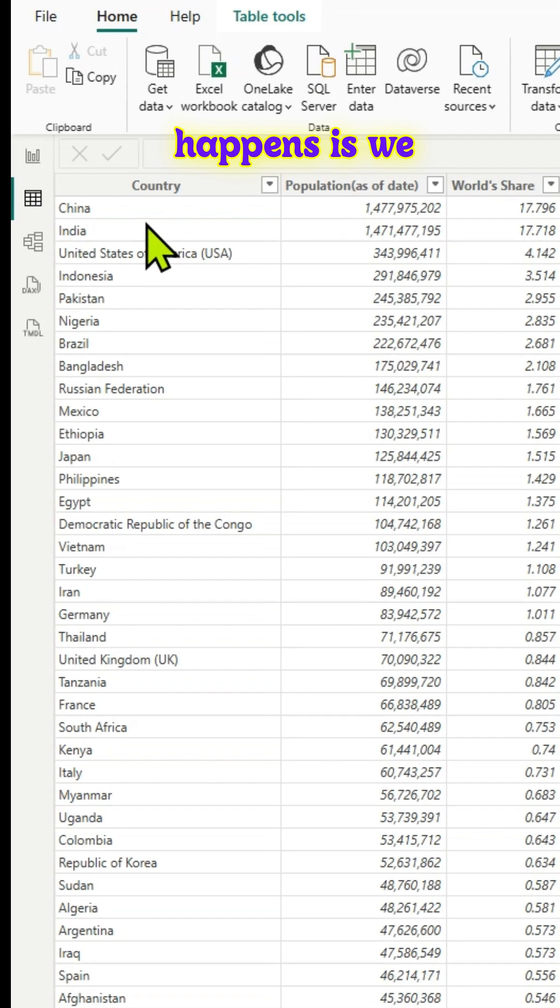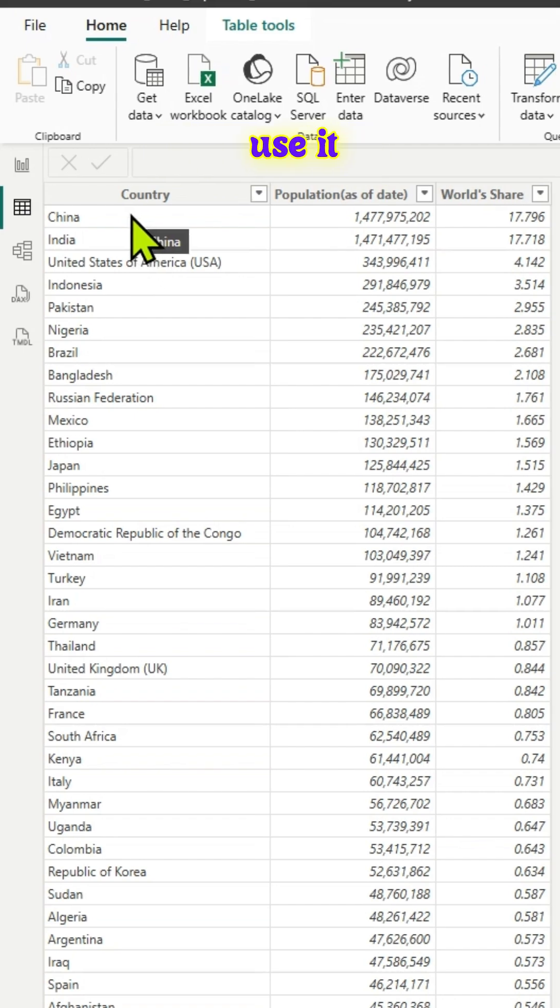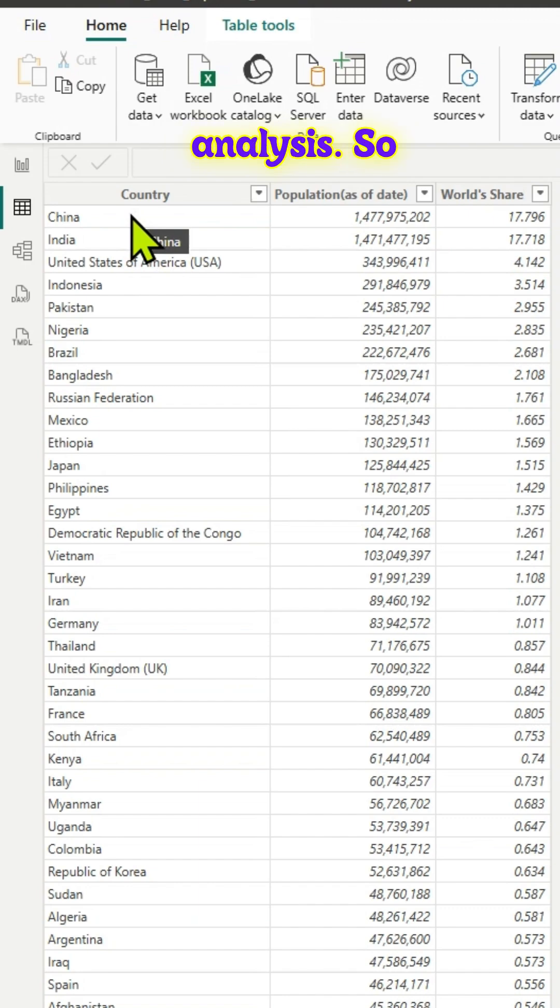Sometimes we want to copy this data from the table and use it elsewhere for further analysis.